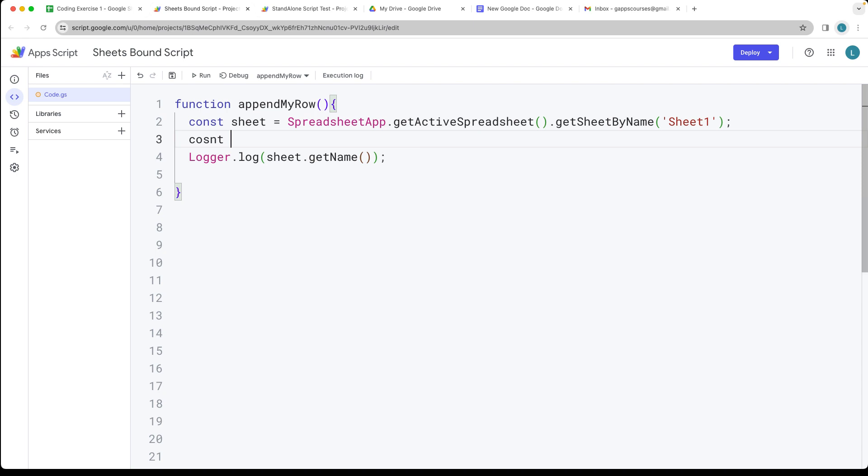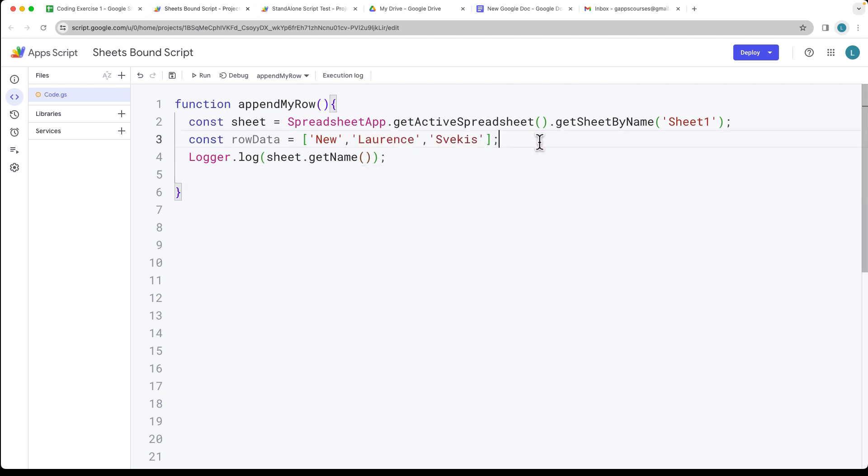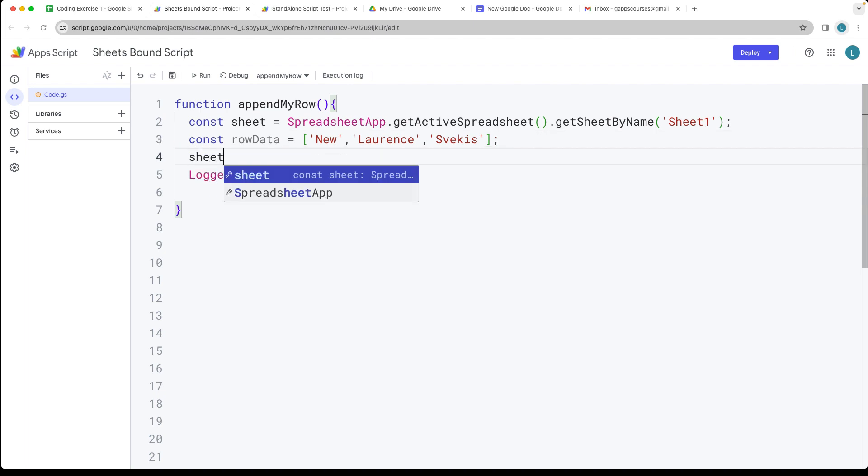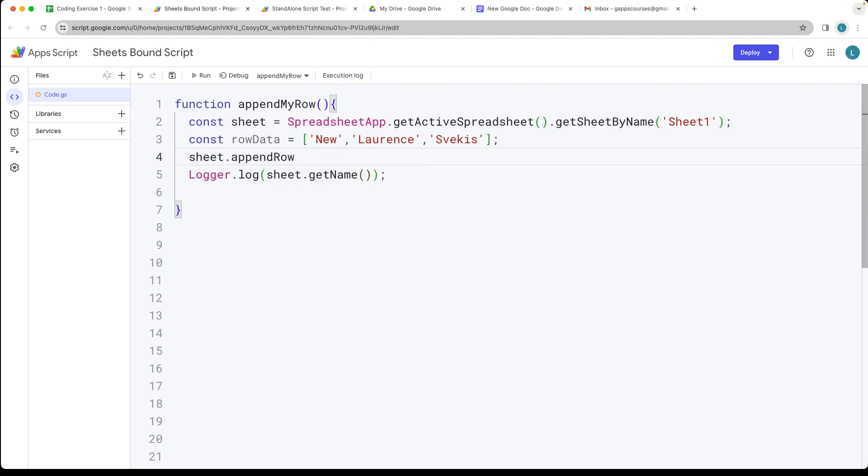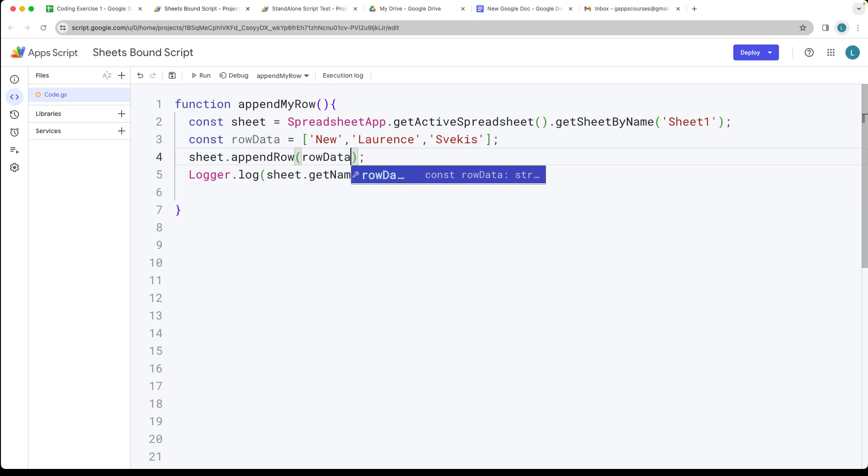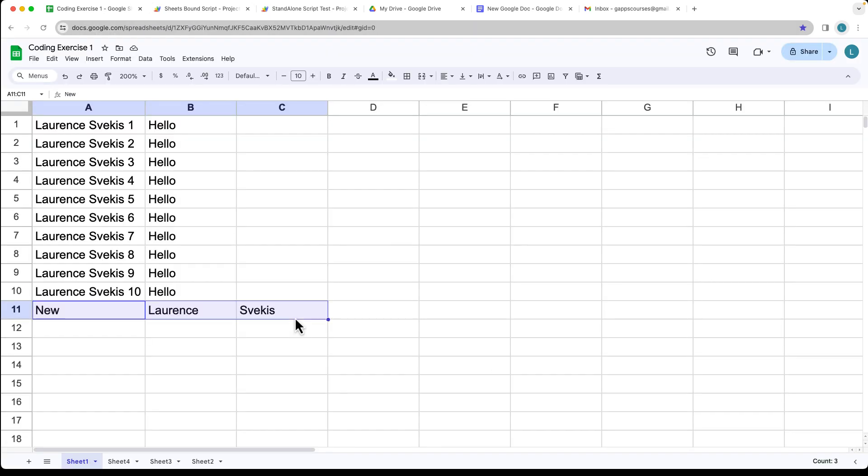The row data is going to be using an array which can be comma separated for the columns. Now we've got some data that we can use. We select the sheet object and do the appendRow with whatever we had for the row data. Now we're ready to run the code and there we go, our data has been appended to the spreadsheet.